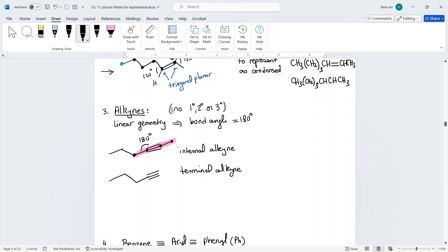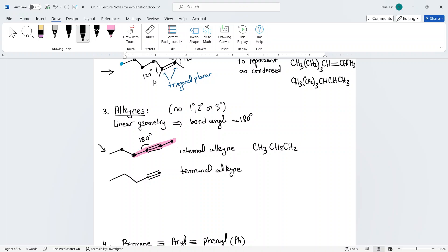There are two types of alkynes: internal and terminal. Terminal means the triple bond is at the end of the chain, where you have a CH because the carbon has three bonds from the triple bond and needs one more hydrogen. To draw the condensed form, start with CH3, then CH2 groups in parentheses, then C≡C and CH3.